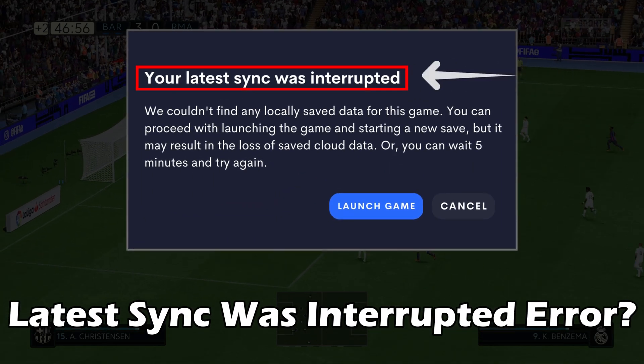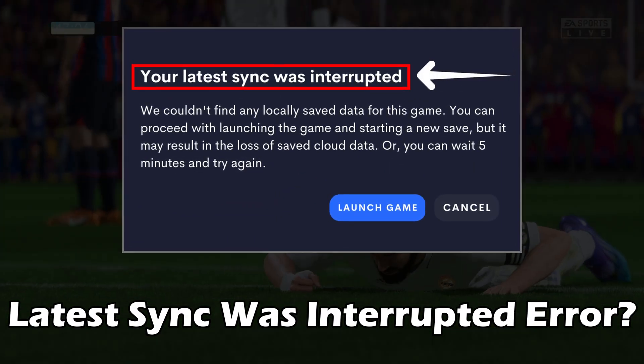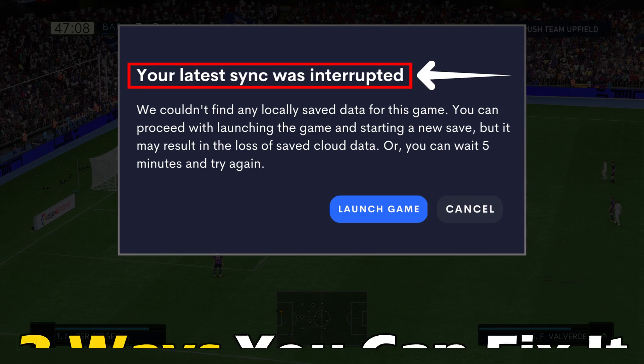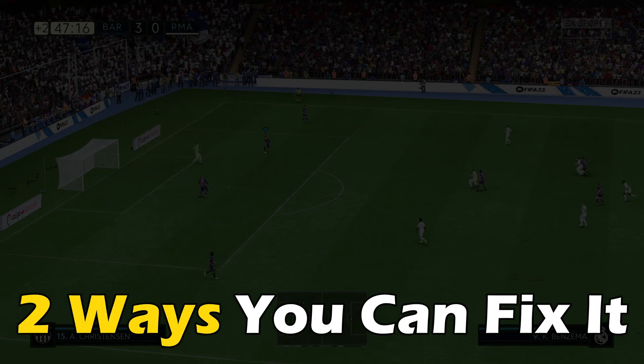Getting the latest sync was interrupted error on FIFA 23? Here are two ways you can fix it.